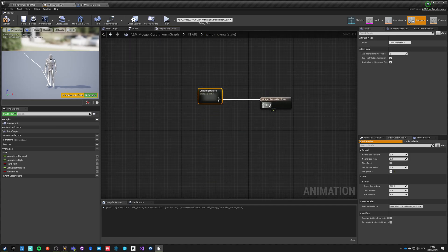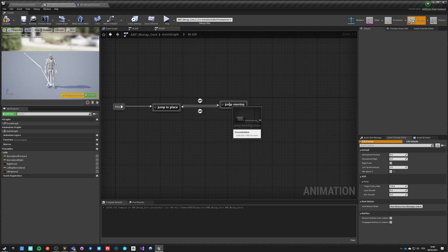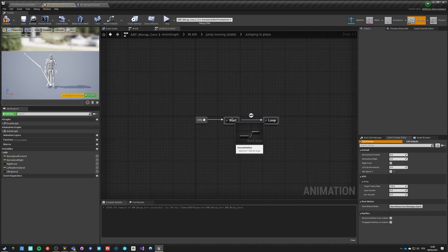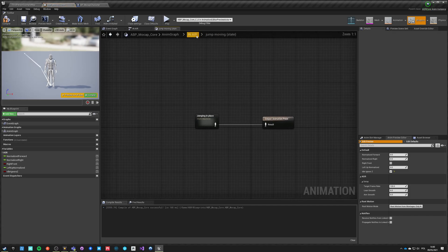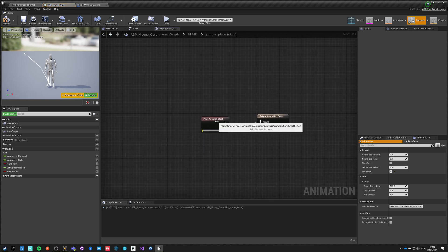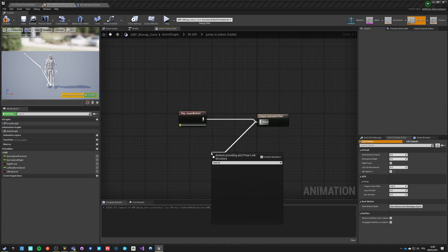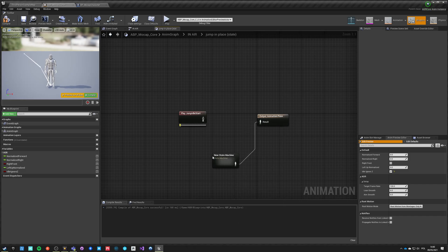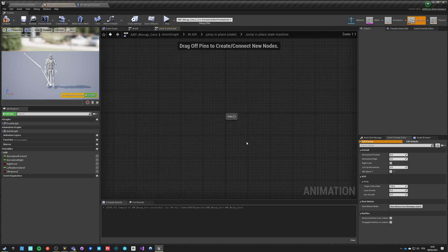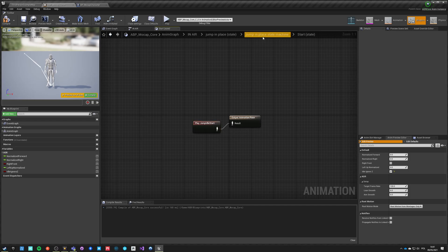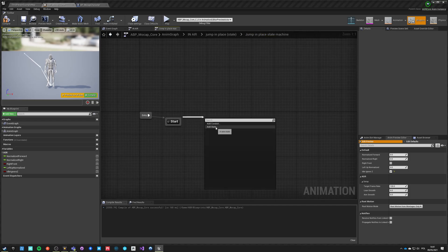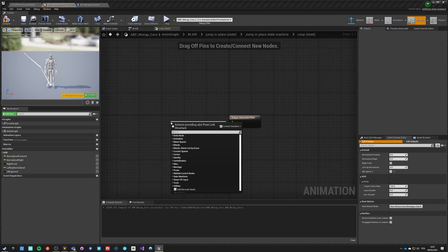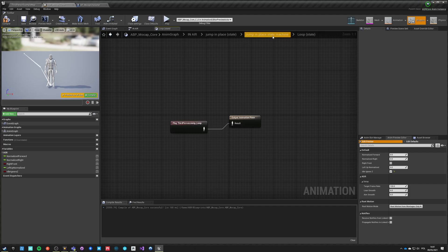So this is jumping in place and for in air we have this jump moving which will also have jump in place to the right, it has the start and loop. Jump in place jump moving. Wait state machine. And this will be jump in place state machine and this will be jump in place state machine start. Go back. Go back, loop.